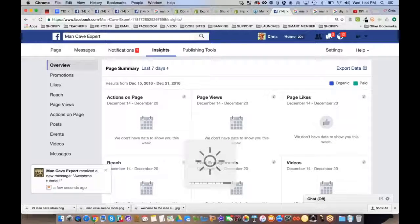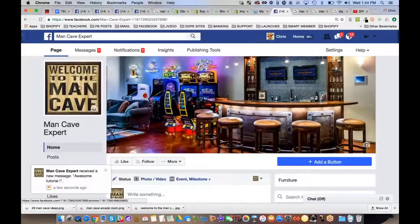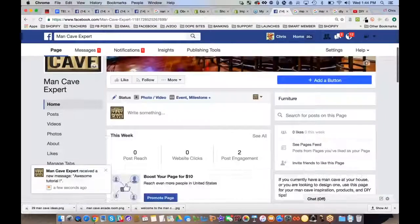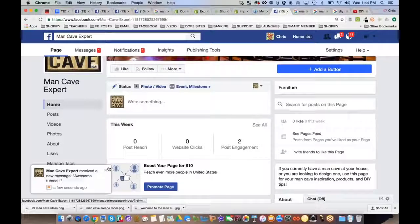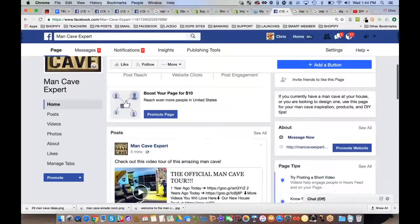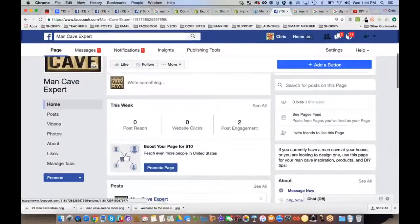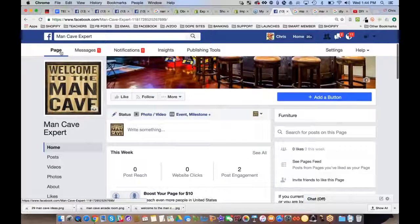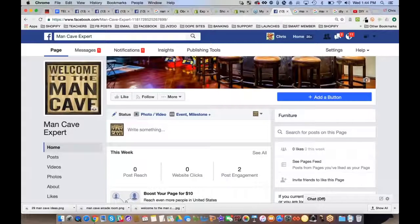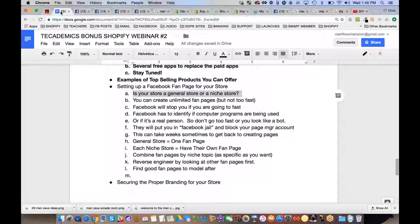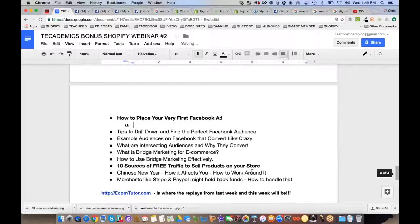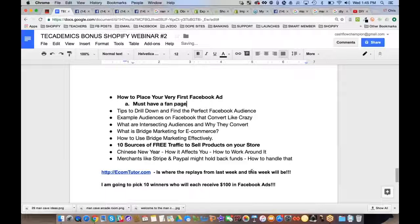Now you have a fan page with a profile picture, cover photo, name, and content. The main reason you're creating a fan page is so you can place Facebook ads — you cannot run Facebook ads without one. Now we have a man cave fan page and a man cave site. Let's talk about placing your very first Facebook ad. Must have a fan page to place ads.